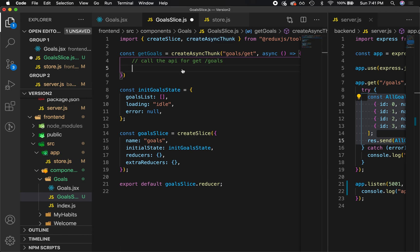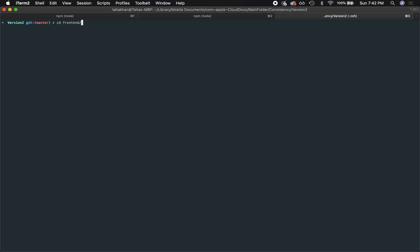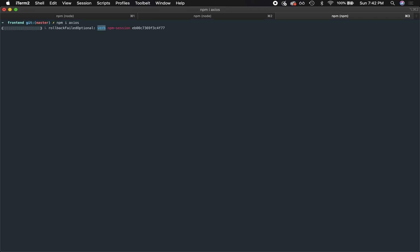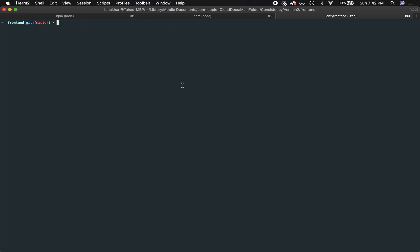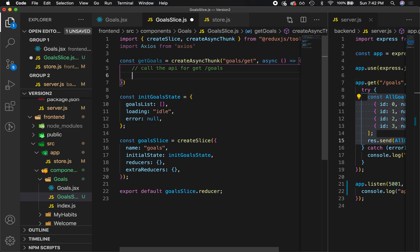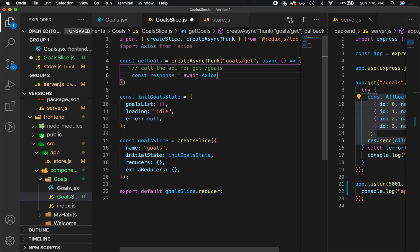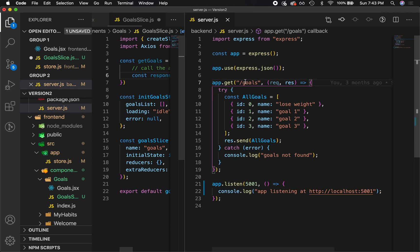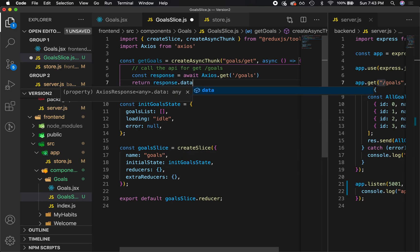Now let's perform the API call. We're going to use axios, so let's go into our terminal, go into the front-end folder of our project, and run npm i axios. Axios is the library we'll use to send our asynchronous requests. Once that's done, let's go back into the code and at the top of our goalSlice file import axios from 'axios'. To make the call, we'll set the response equal to await axios.get, then specify the /goals URL, and finally return response.data.